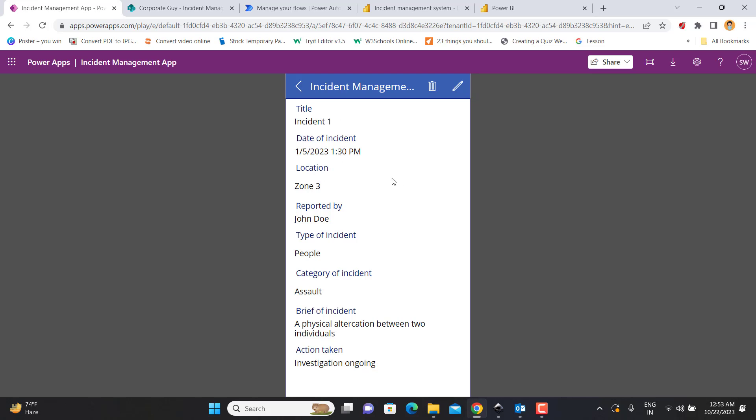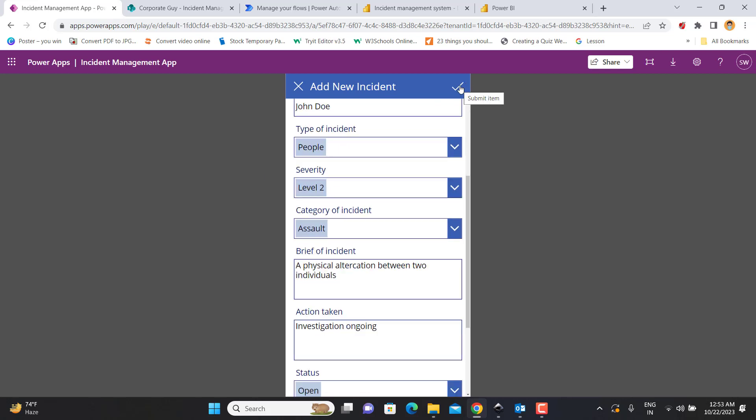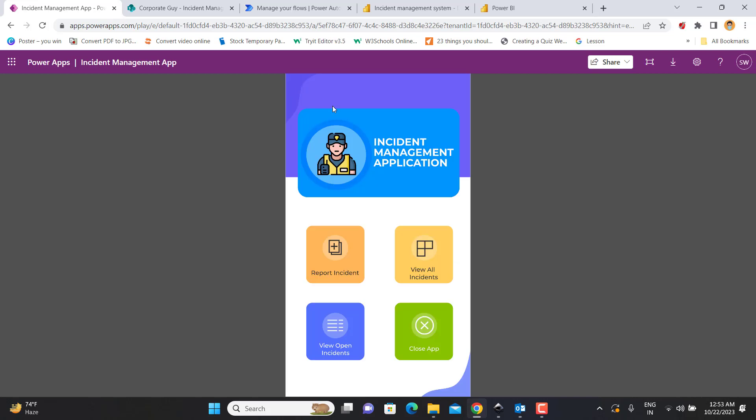If I want to see all the details about an incident, it will just open up the details. And if you want to update it, you can simply go to this pen icon, it will update it, and then you can save it with this button to submit the incident back to the database.